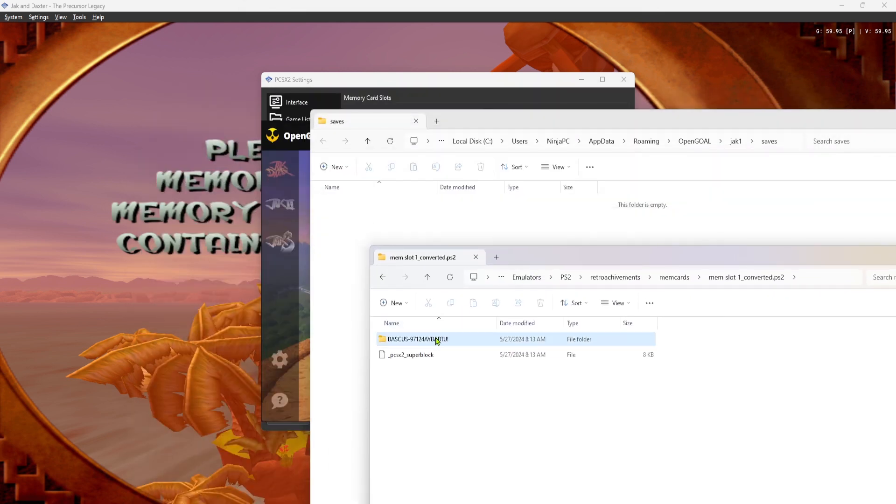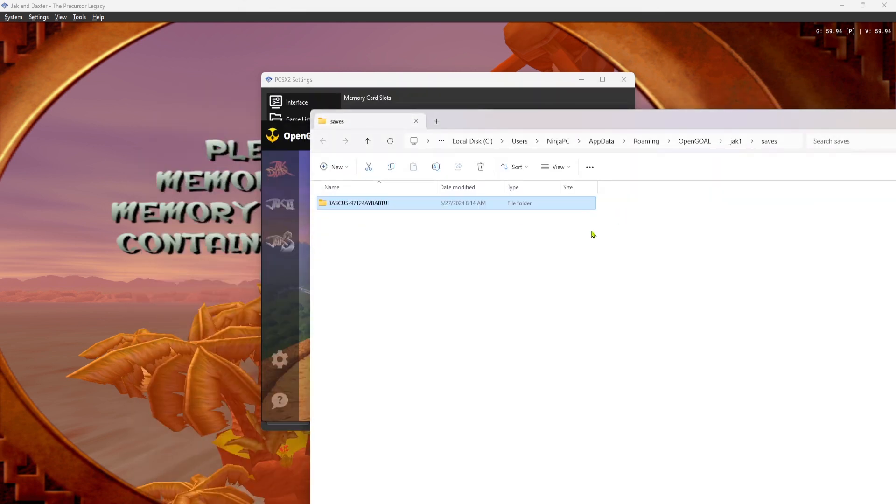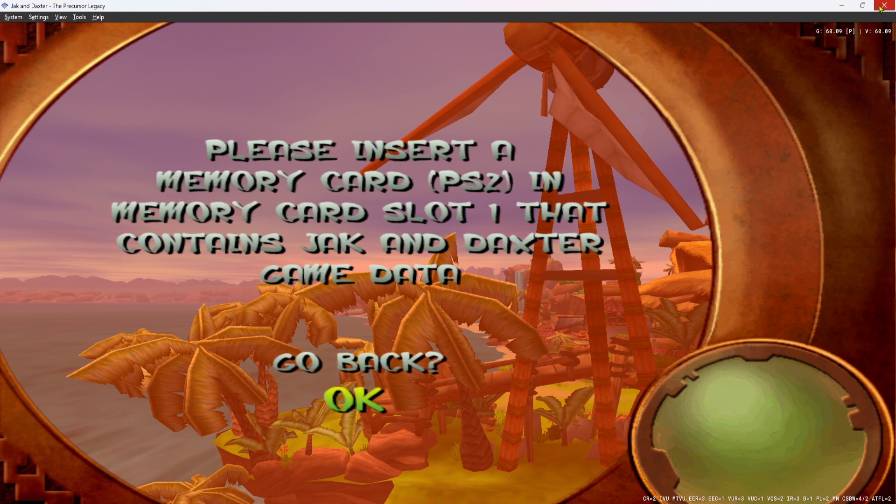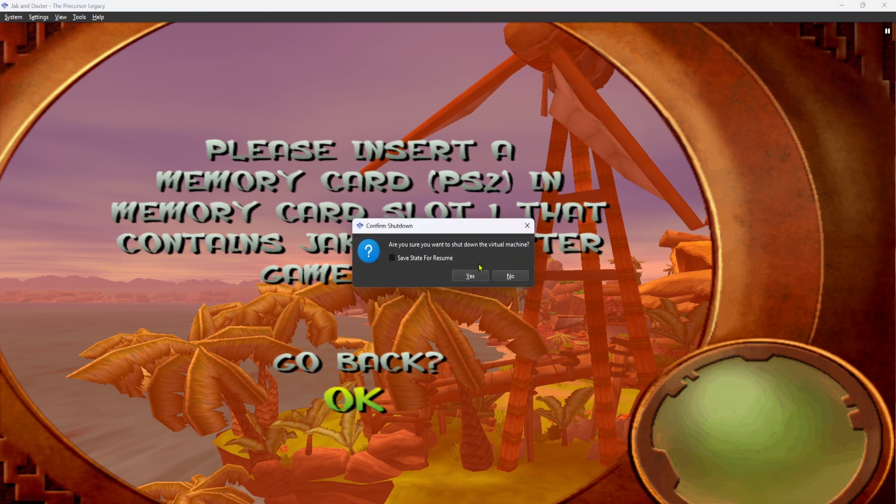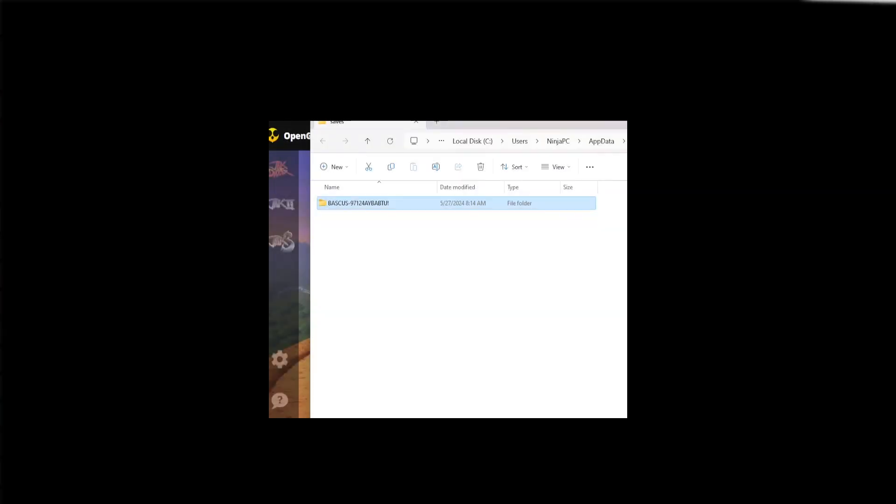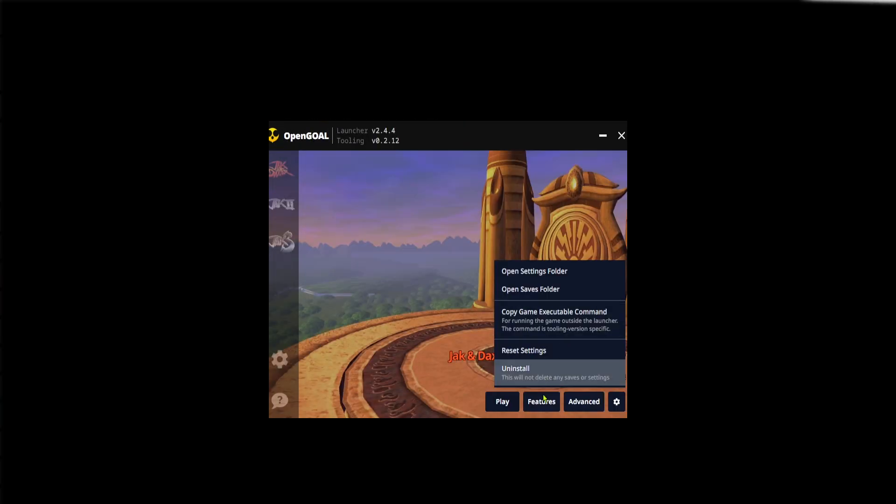So if we just move the save over here, like so, and then we go to Open Goal, and we play.